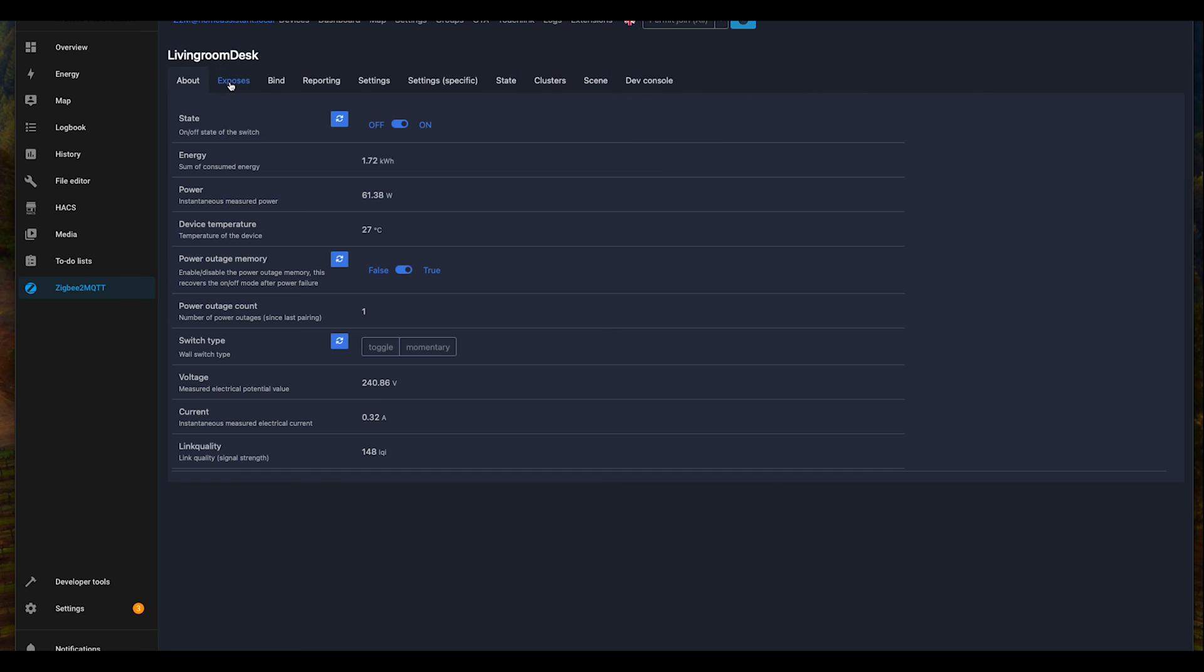And if we go to expose, we can see the power consumption of 61.38 watts, the operating temperature, 240 volts at the plug, and 0.32 amps.